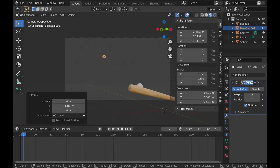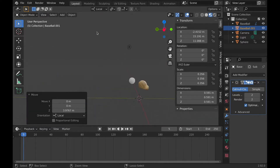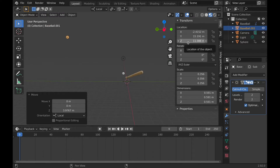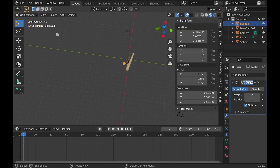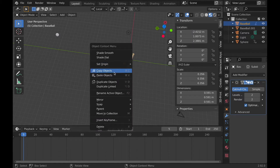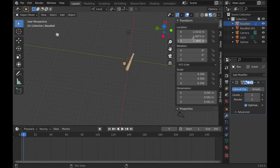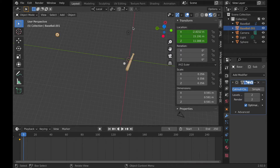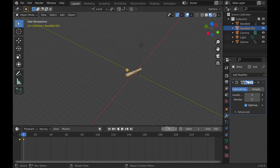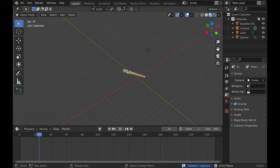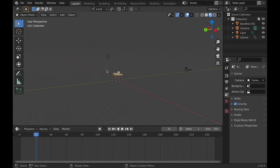Then I duplicated the ball and moved it into a different area where I'm going to have the ball fly from and hit the baseball bat. I moved to frame one and animated the ball that I duplicated, then moved to the frame where I wanted it to hit the baseball bat and animated it at the same position as the original ball near the bat. Now that it was animated, I deleted the original baseball. Very simple, but now we get to add physics.